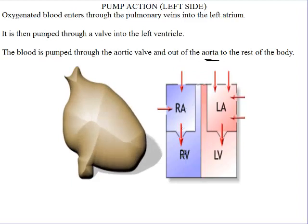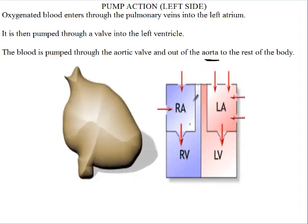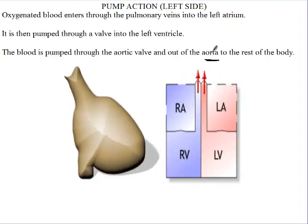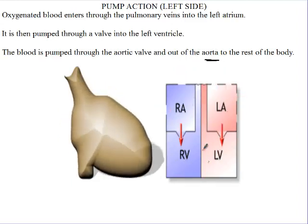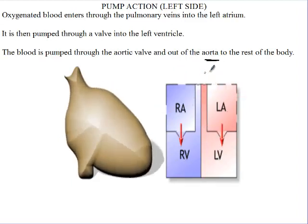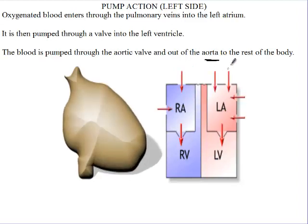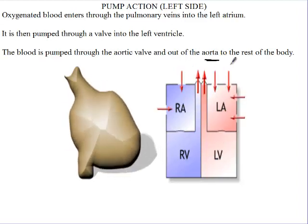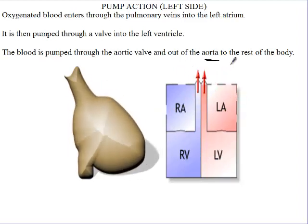So through the pulmonary artery, the blood gets to the lungs. Through the aorta, the blood gets to the rest of the body. Thank you.